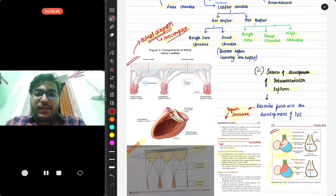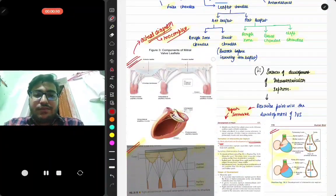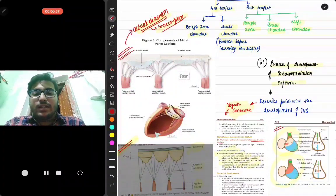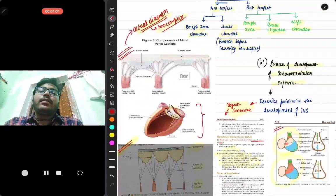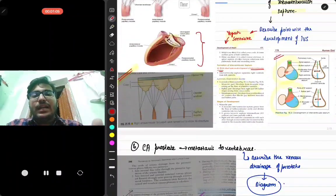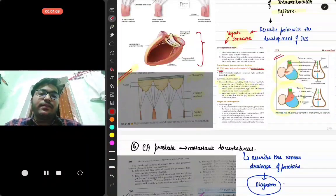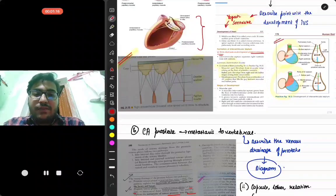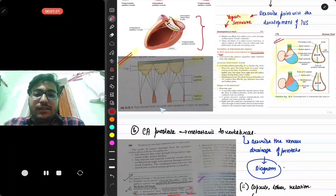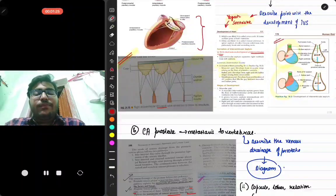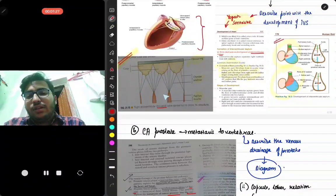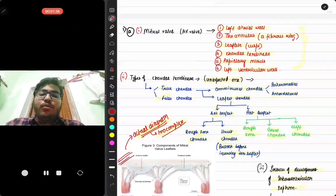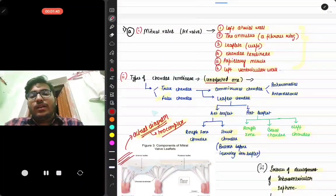The next part asks for types of chordae tendineae and a labeled diagram. For the labeled diagram, you can use a well-marked diagram found online, or one showing the components of the mitral valve complex. Remember, in anatomy, diagrams carry the most important marks. If you don't know anything, just prepare a diagram and you will get marks. The diagram shown here is of the tricuspid valve but it is applicable to every valve.